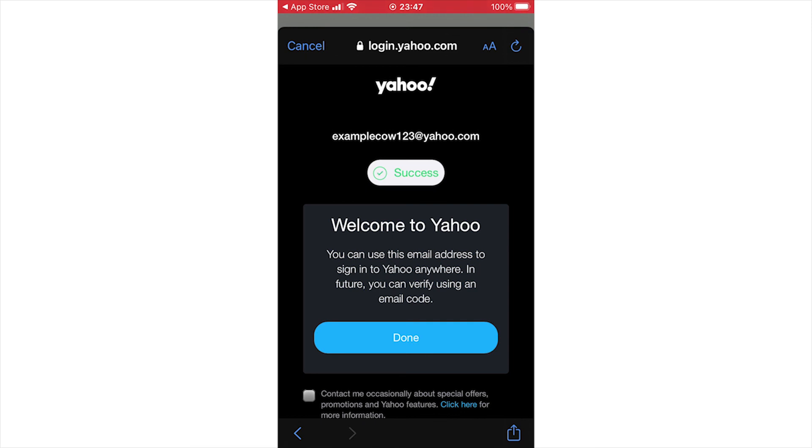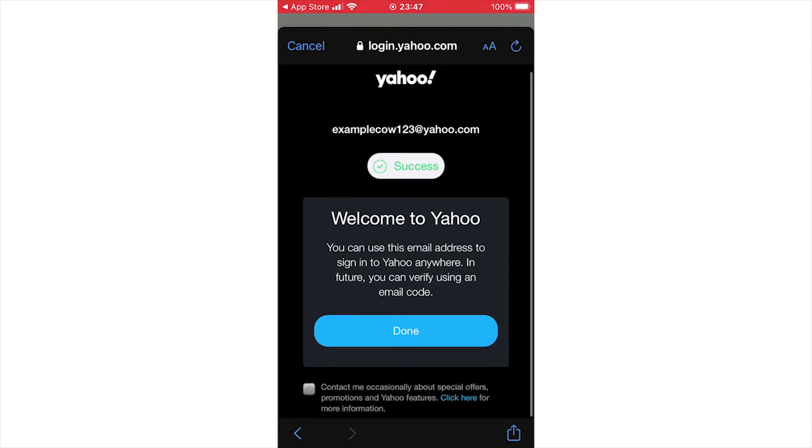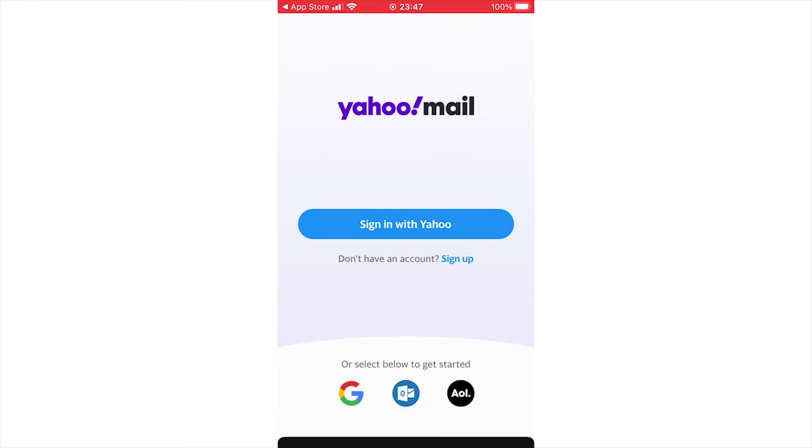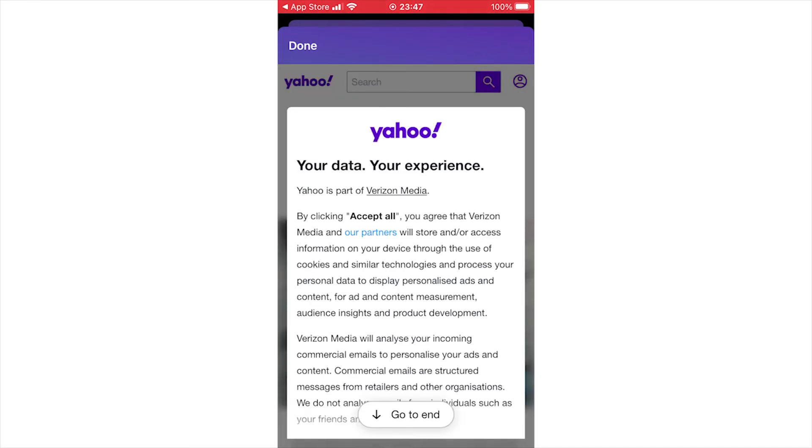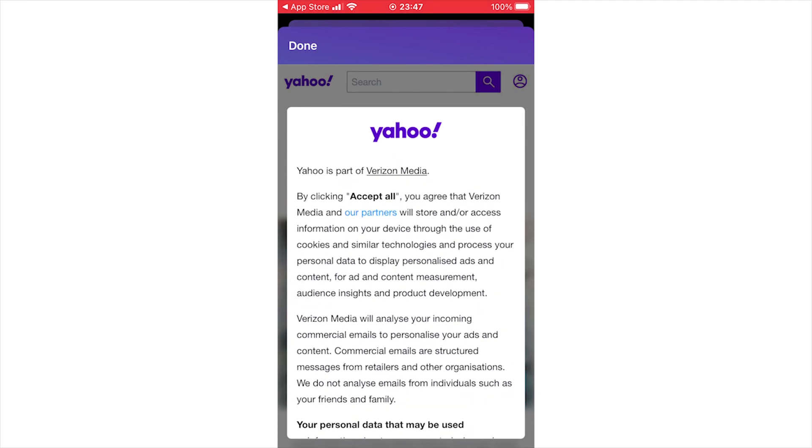Once you see the purple page come up looking like an email account, that's when you know you're done. You have to scroll to the end and accept this page, but once you see the purple page, you're good once you've agreed to it.